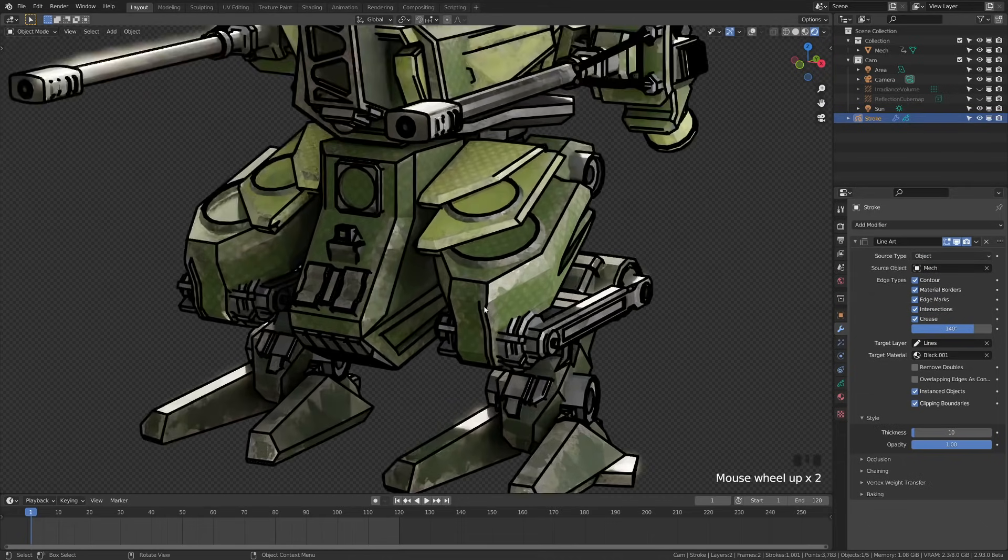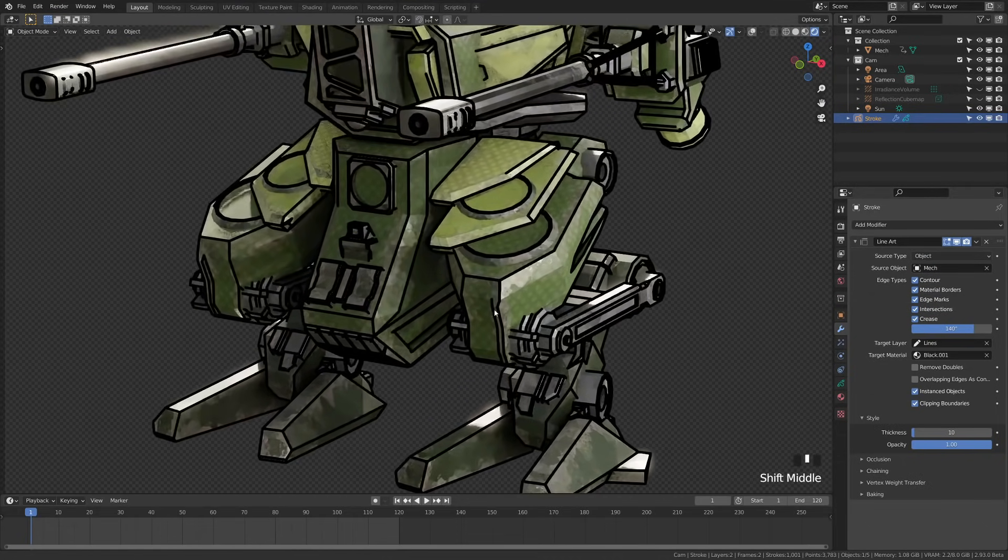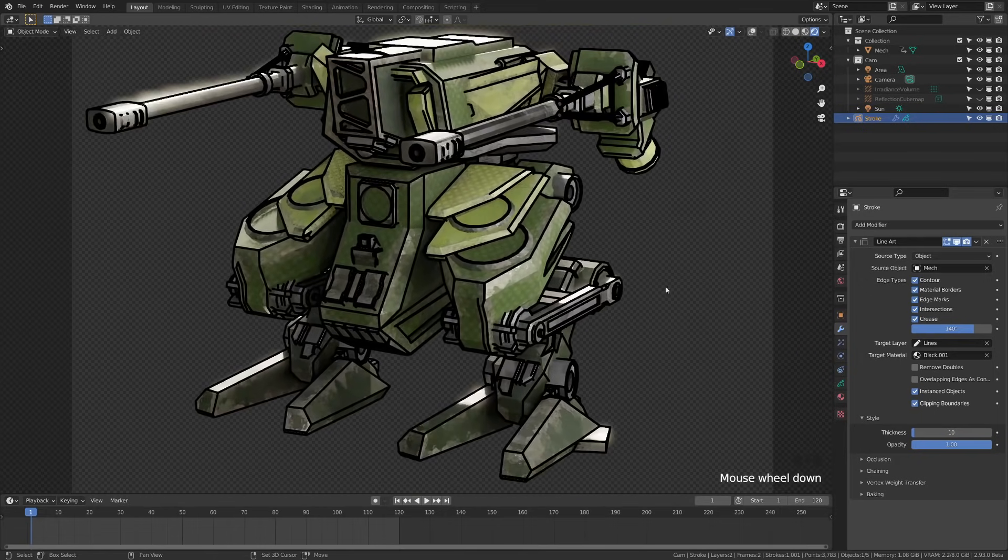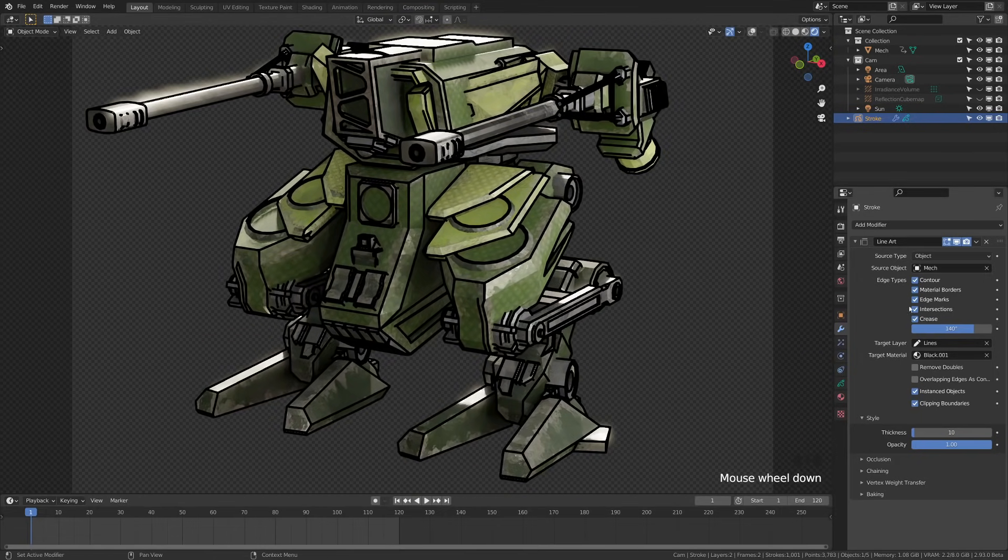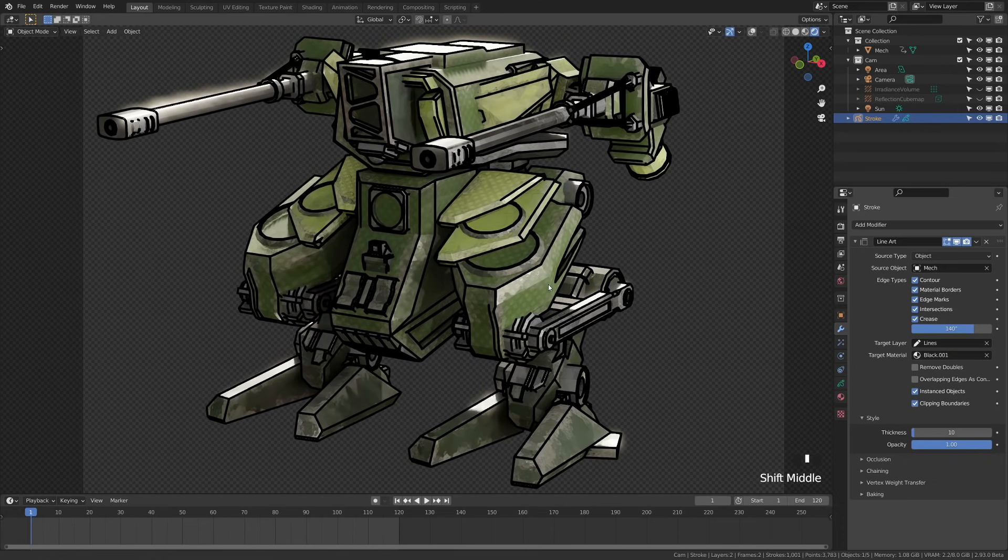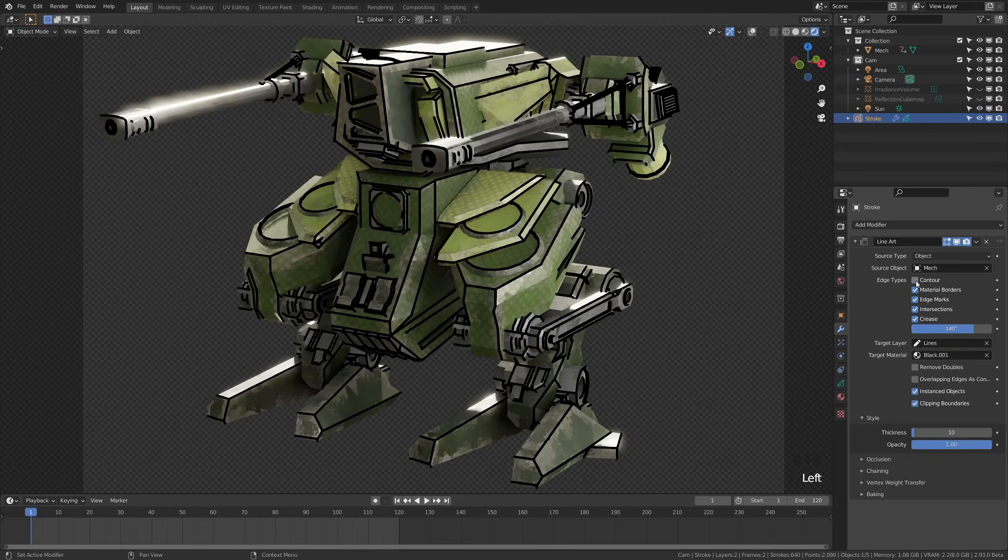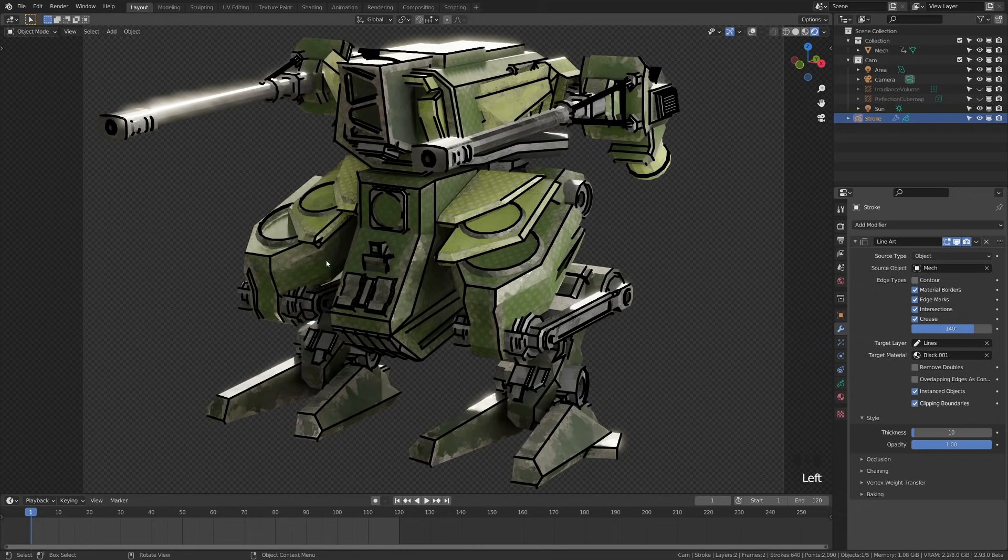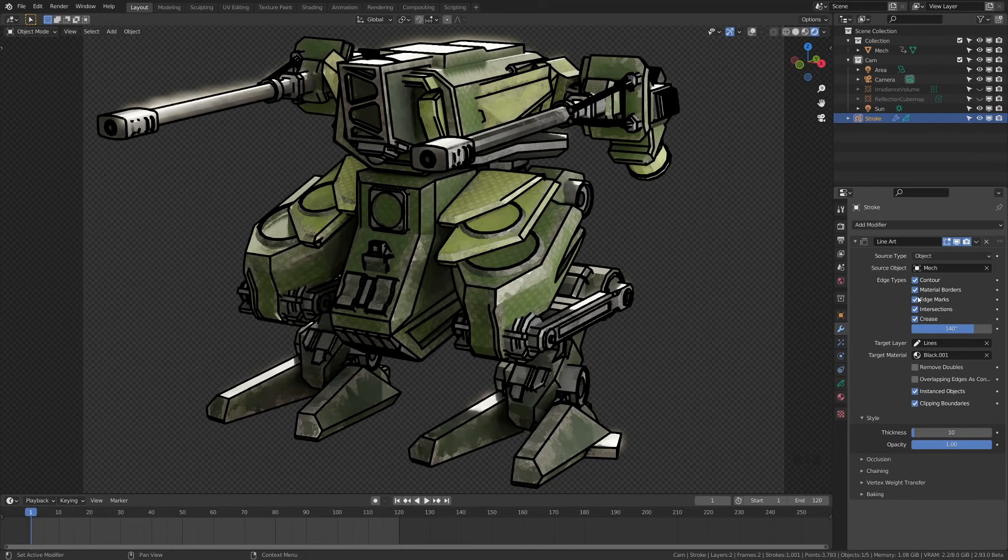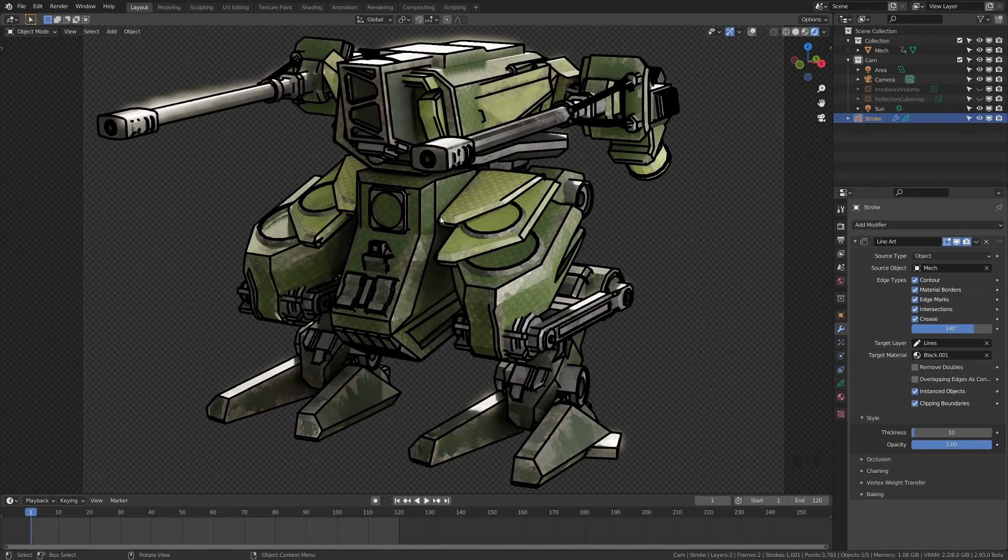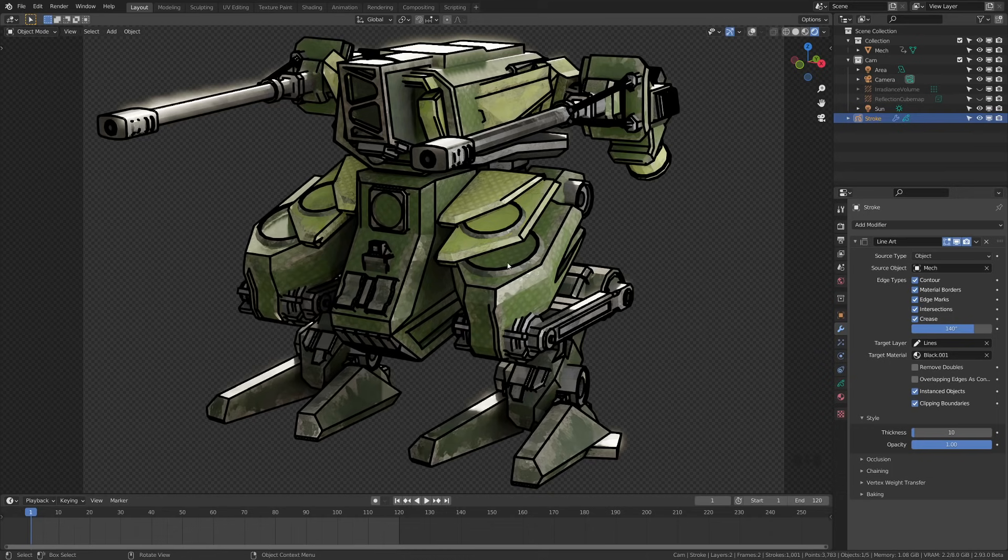Let's go ahead and zoom in a bit here. First up, we have edge types. These are all the different edges that it's going to draw a freestyle line on. First we have contour. If we click this one on and off, it's pretty self-explanatory. It's the contour of the object that we have it applied to. Material borders will add a line wherever you have a material border. For example, this light green here and this mid green and this dark green could all be separated by lines using material borders.